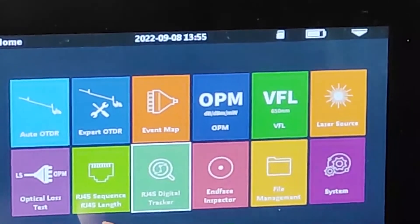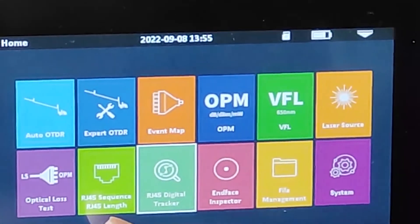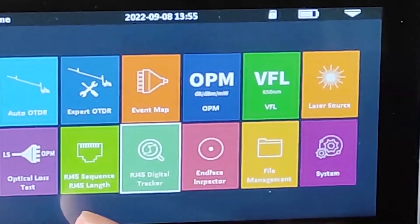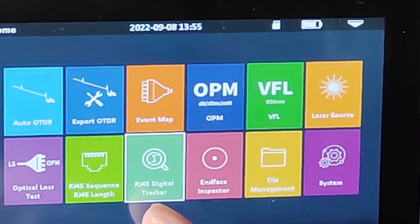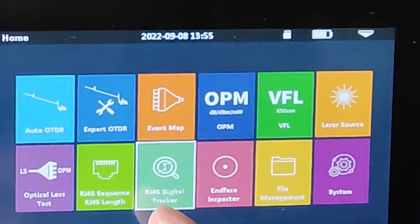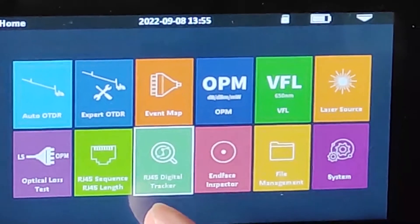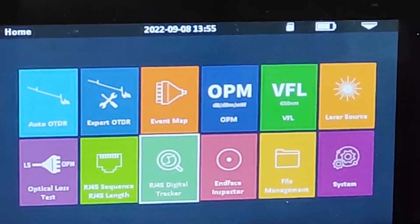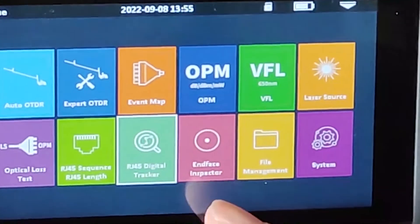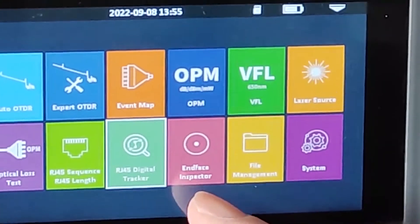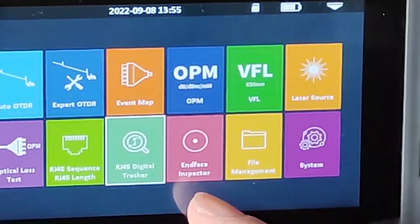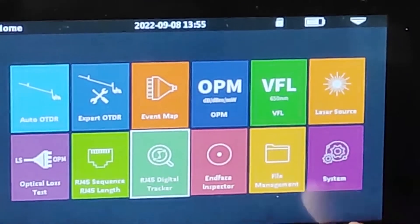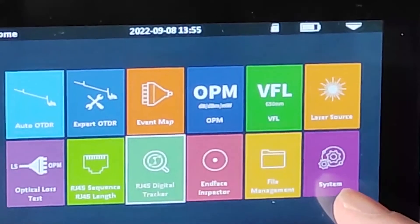The OTDR test. RJ45 cable test. Sequence analysis test. This is the RJ45 port. Digital tracker. This is the end-face inspector and file management.